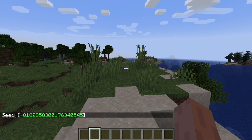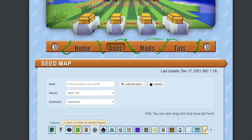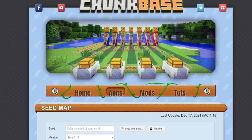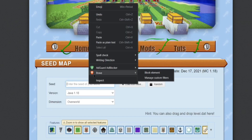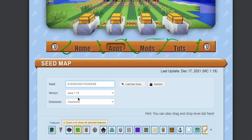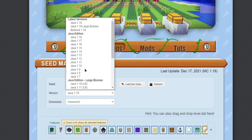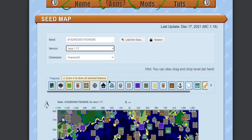Copy that seed, and then I will give the website link in the description. On that website, you can paste your seed and choose your version — Java, Bedrock, or anything.